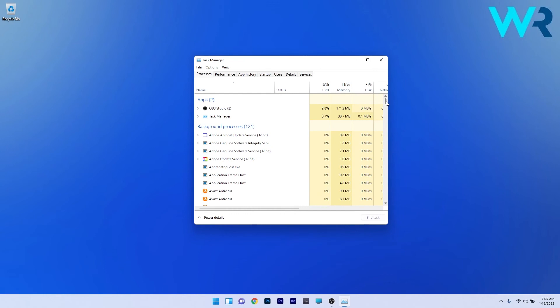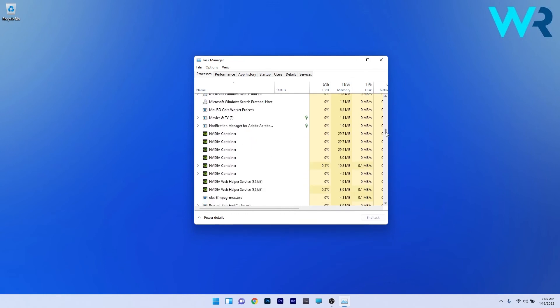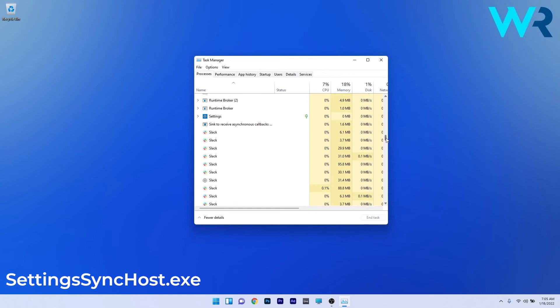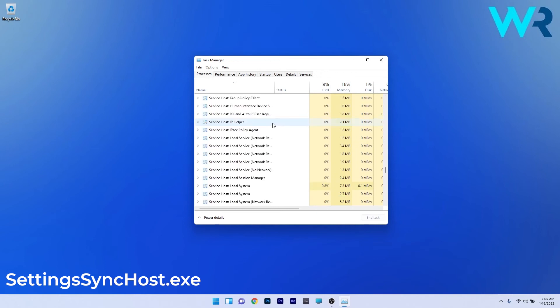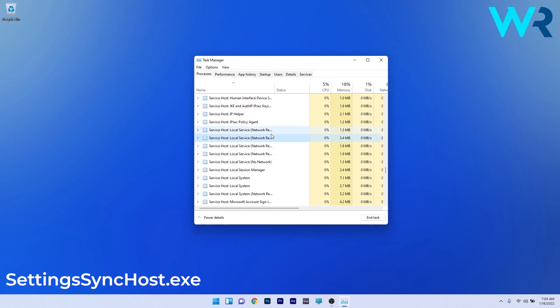Now what you have to do in here is scroll down and try to find if you have any process called settings sync host dot exe. In my case I don't have it listed in here but if you have it right click it and then select the end task option.